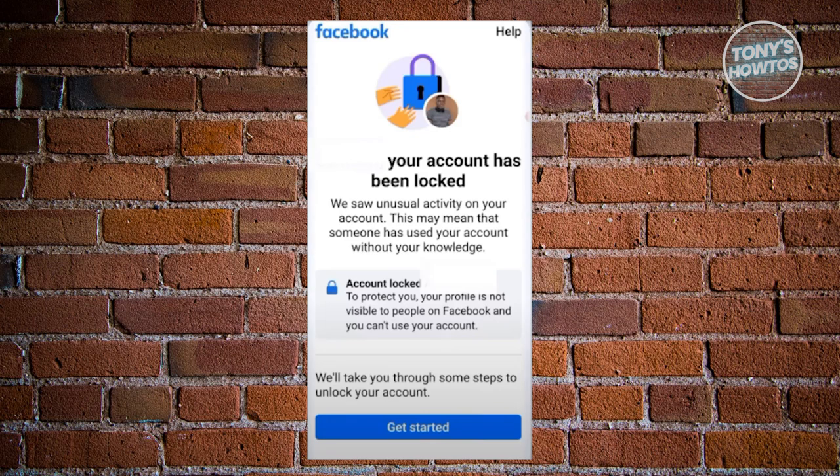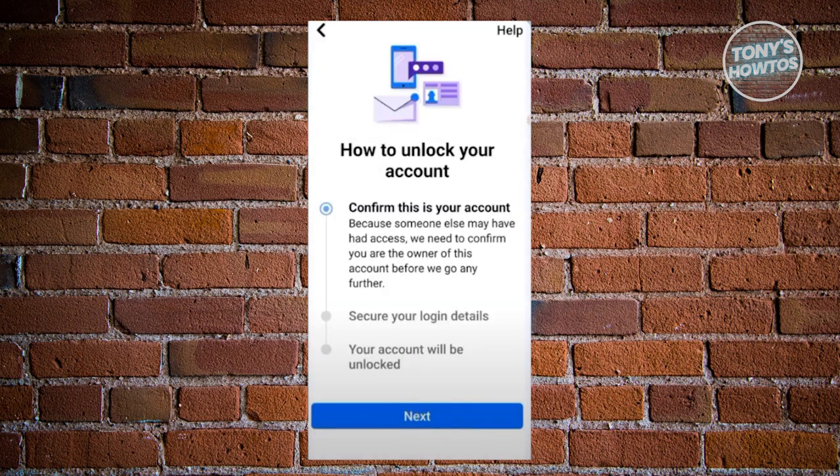The great thing about your account being locked is that you still have the way to unlock it. Just click on Get Started here, and it will actually show you the different steps on how to unlock your account.